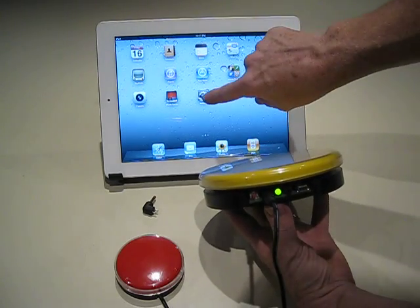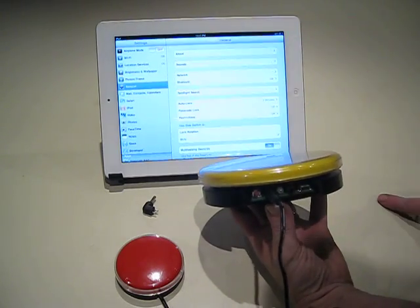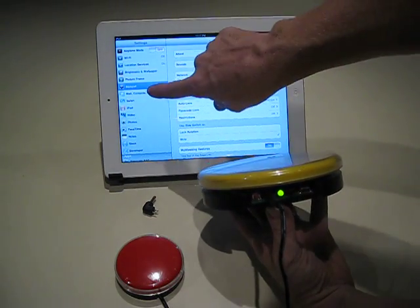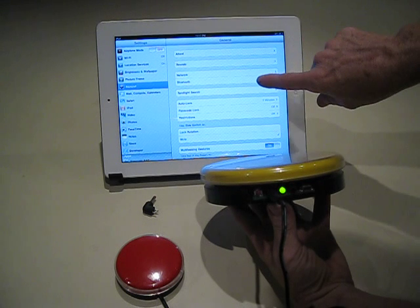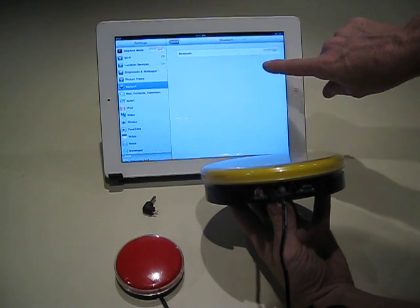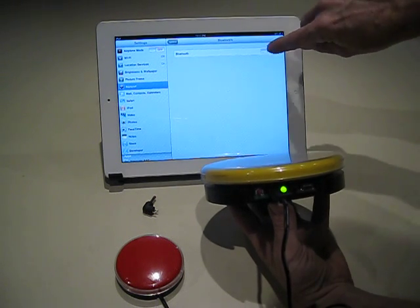While this is booting, we can go into Settings. It's under General. Here's Bluetooth. Make sure that's turned on.